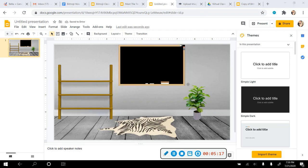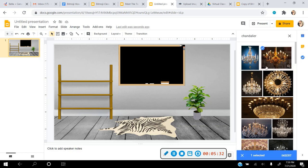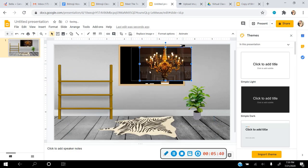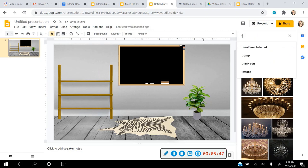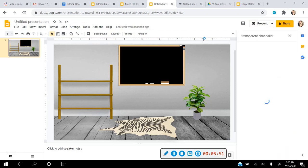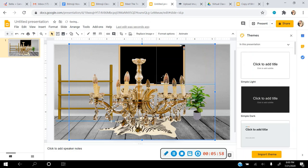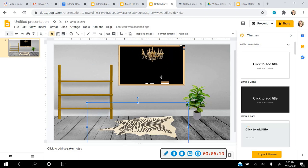I want to show you what happens if you don't choose a transparent image. I'll search for 'chandelier' and click on a non-transparent image — notice it looks like it's in a different room instead of the one we just created. That's why you want transparent. Now I'll search 'transparent chandelier,' click on that one, and insert it. Notice it now is just the chandelier, fitting naturally into the scene.